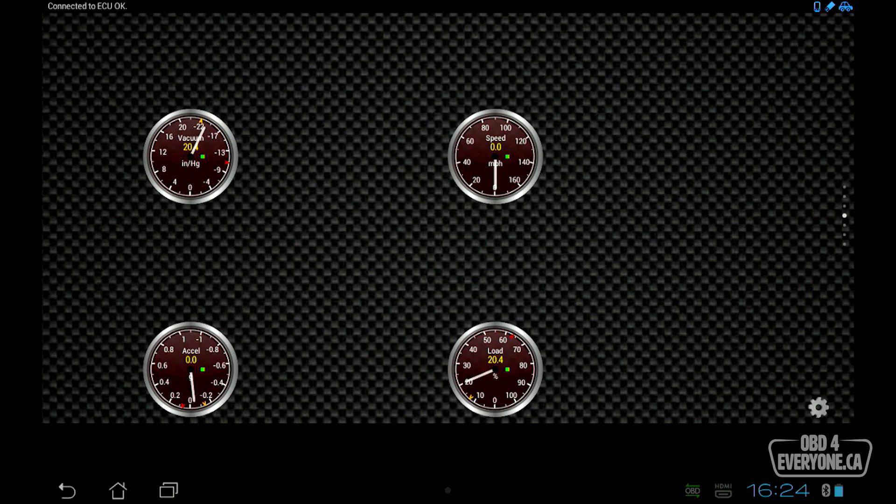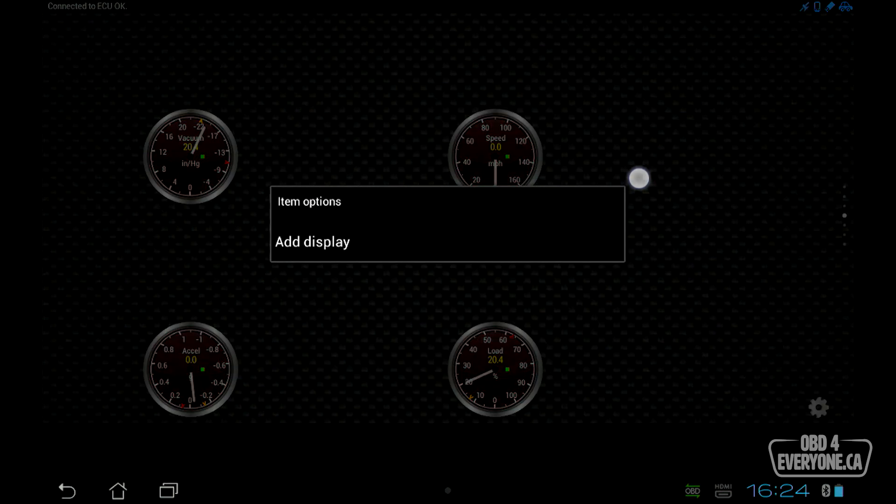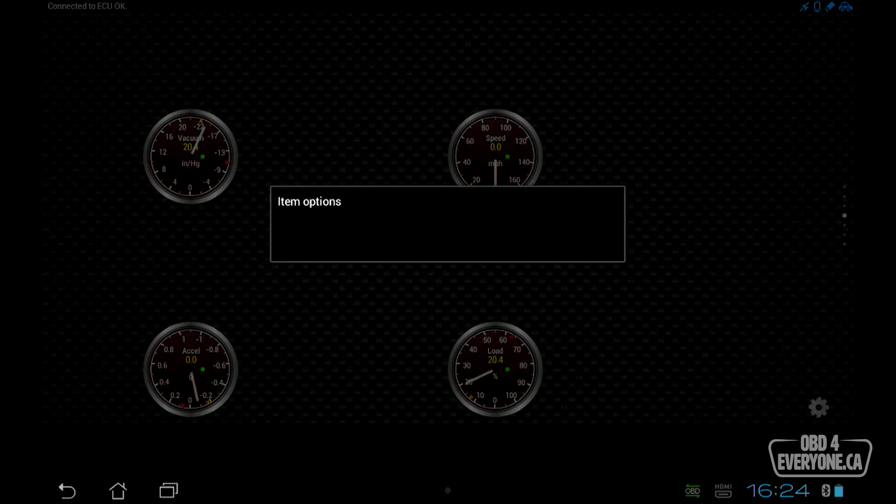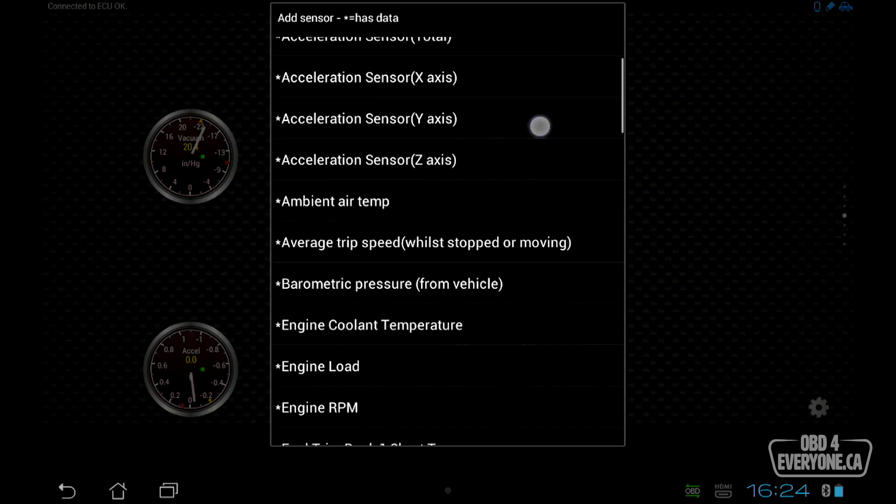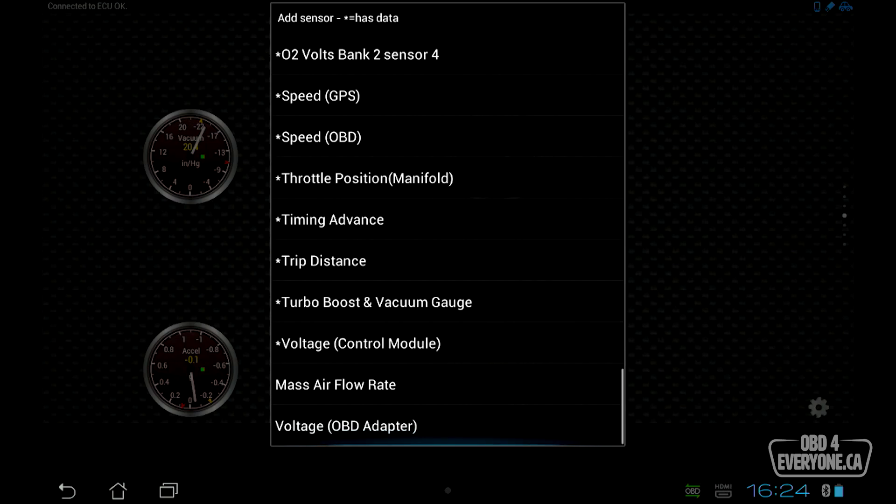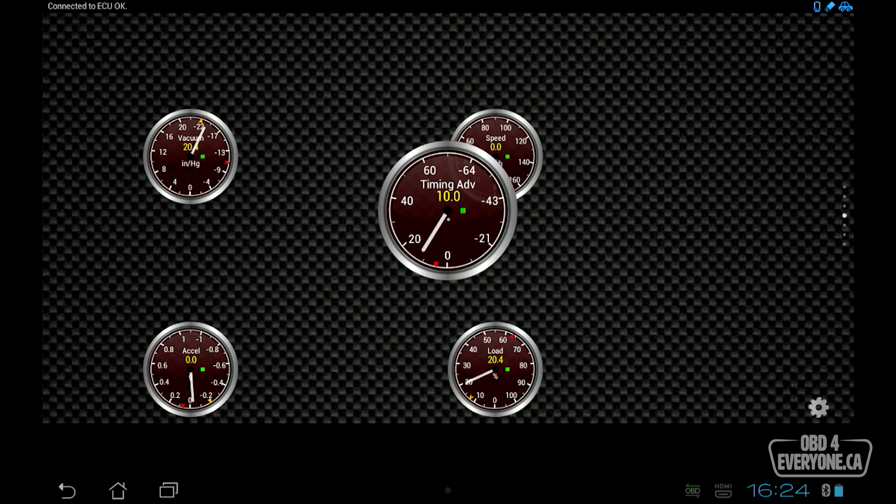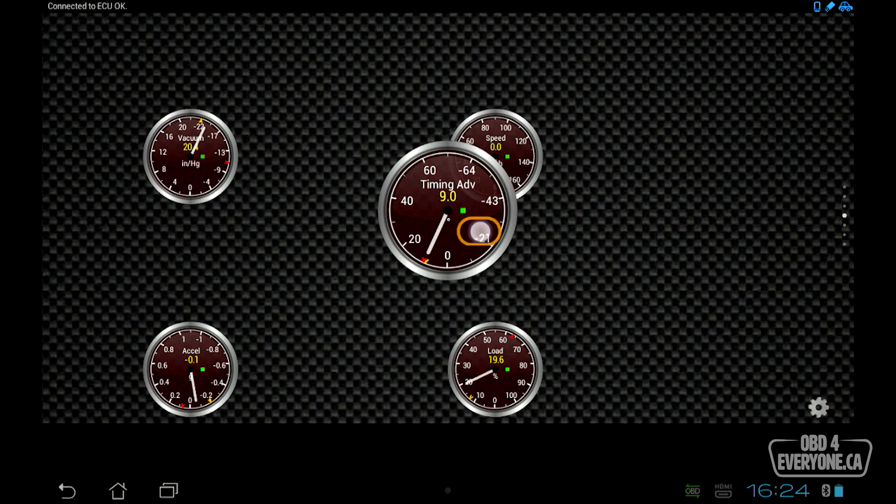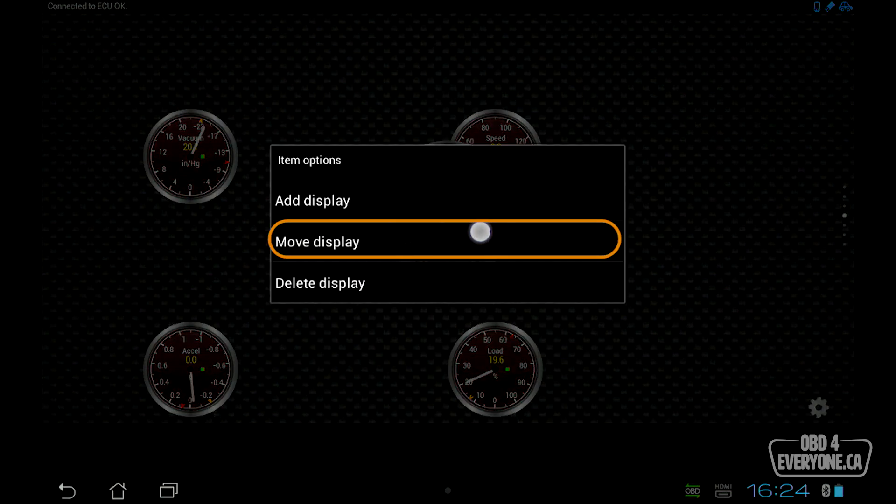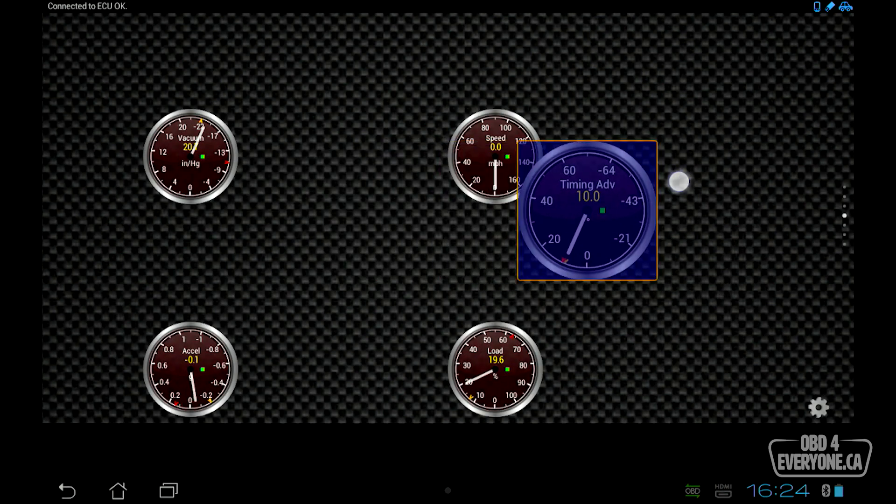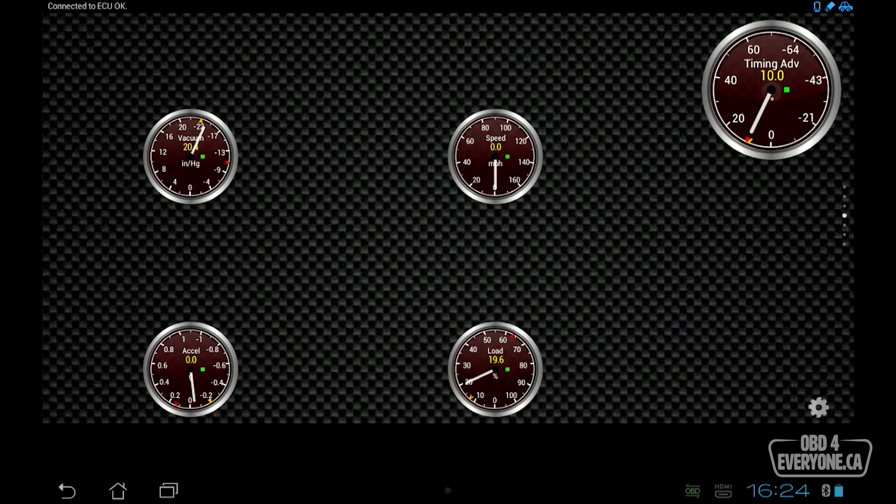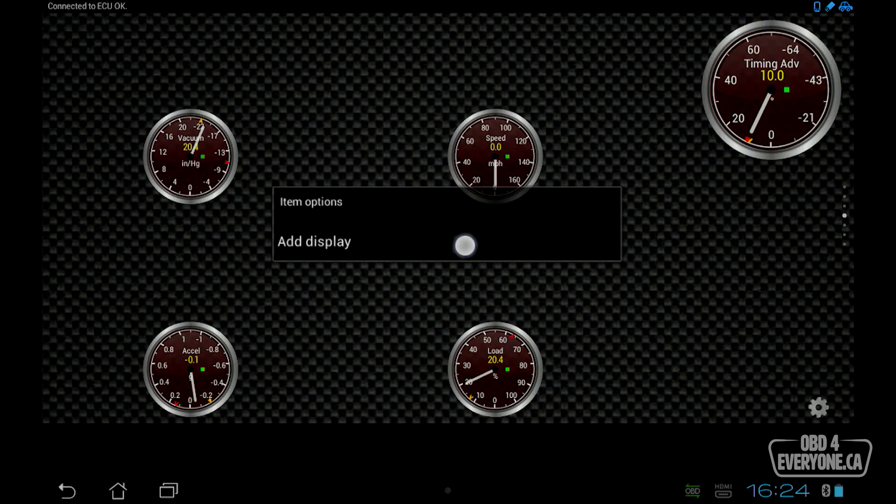Let's add some extra gauges, or displays as TorqLite calls them. Put your finger on the screen and hold. This menu will pop up. We'll say add display. I'm going to add a dial, and I'm going to pick timing advance. Make that medium, and there it is. Now it's right in the middle. We want to move it off to the side. So again, we push and hold on the gauge and say move. You can drag that over here. We're going to add another gauge.